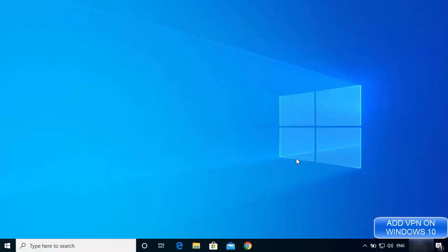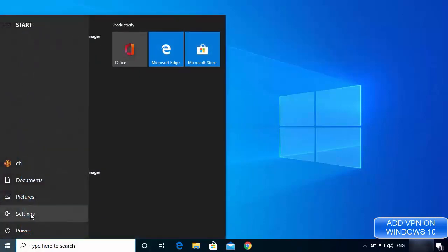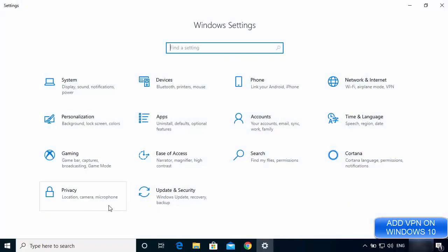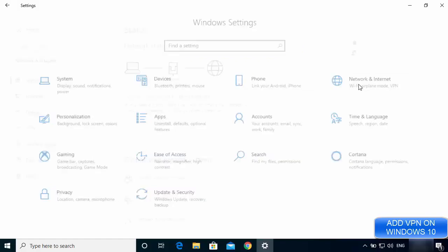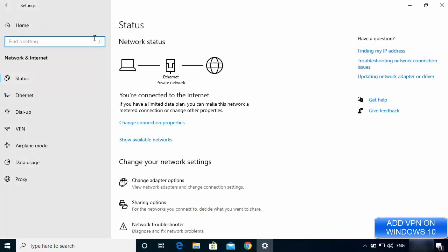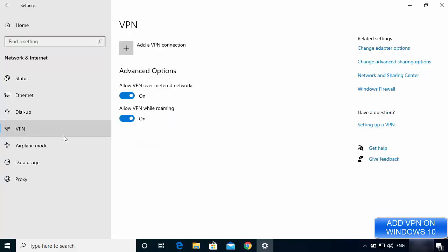Let's get started. Click on your Windows icon, then click on the Settings option. From here, go to Network and Internet settings, and in this window you will be able to see the VPN option. Just click on this option.